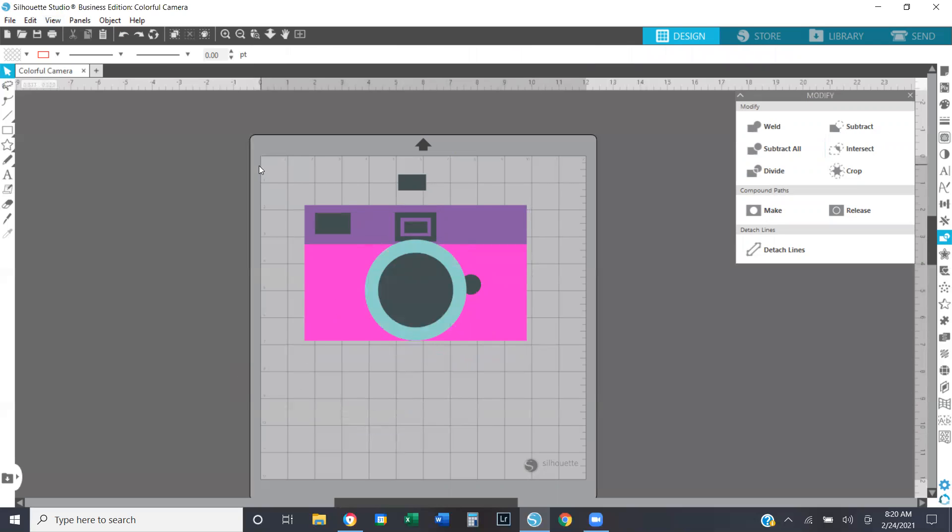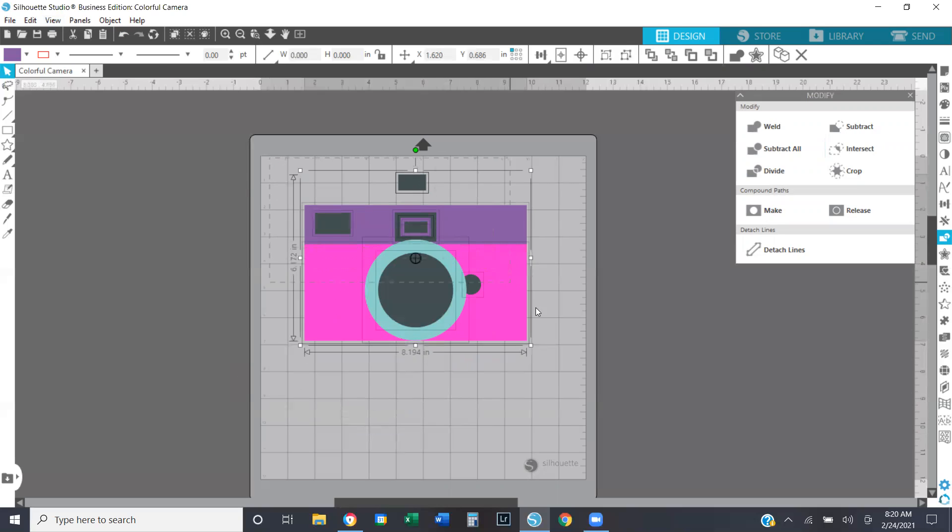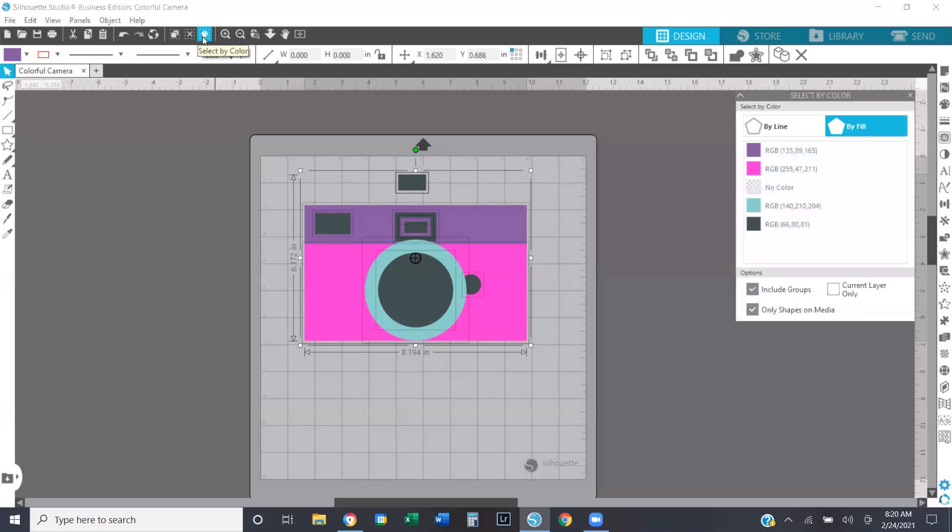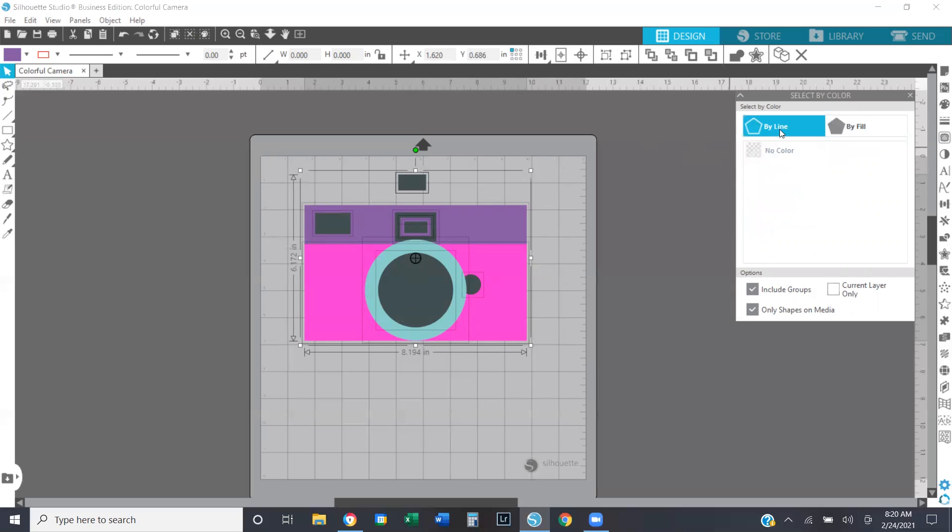All right, now I can go and I can select the entire design, including my registration marks. And I'm going to come up here and I'm going to open up the select by color panel. And when you do that, Silhouette software gives you two options. You can make selections based on line color, which right now I have no line colors. I went ahead and made them transparent before I began this video. So I have no line color, that's why it's saying no color.